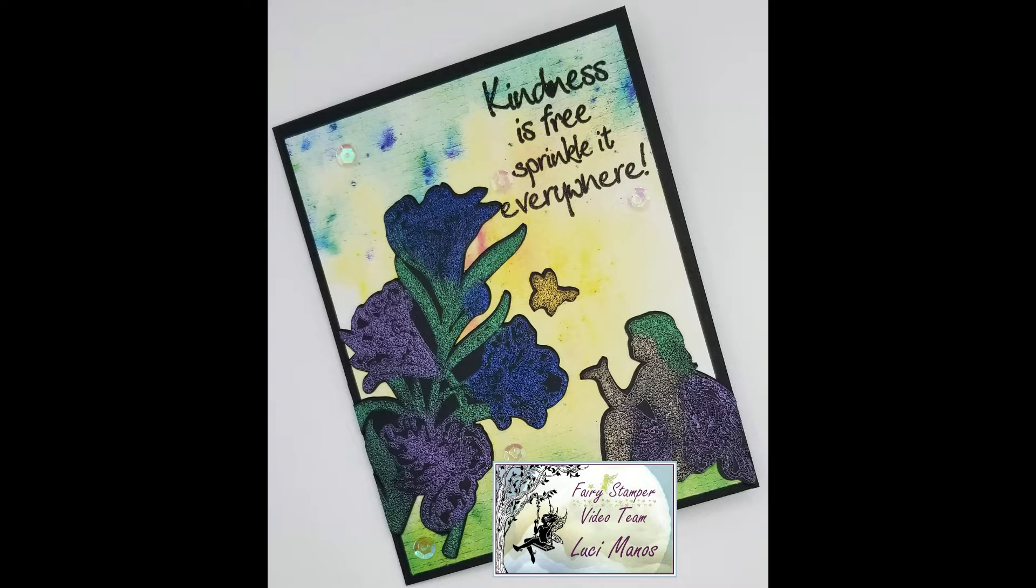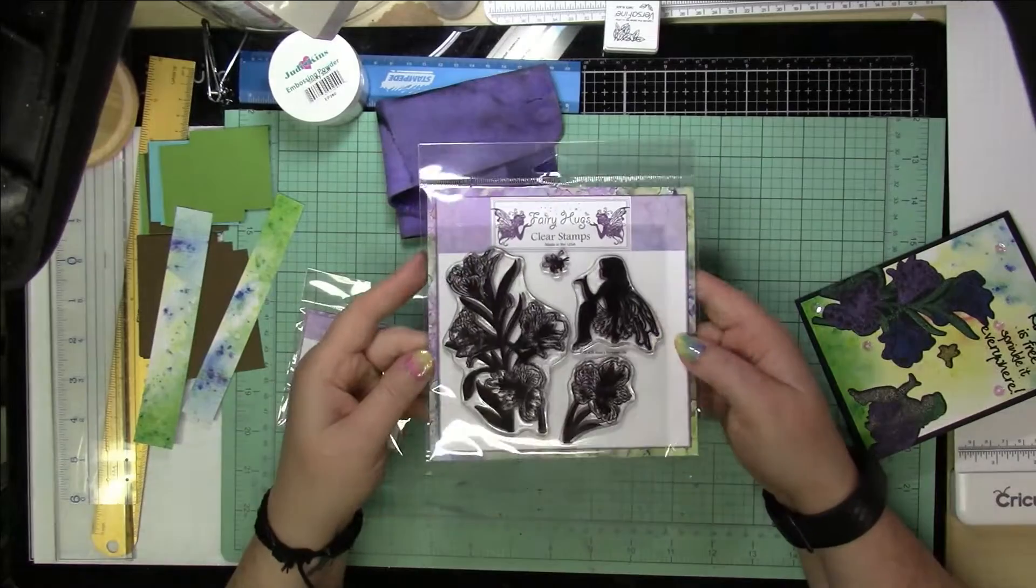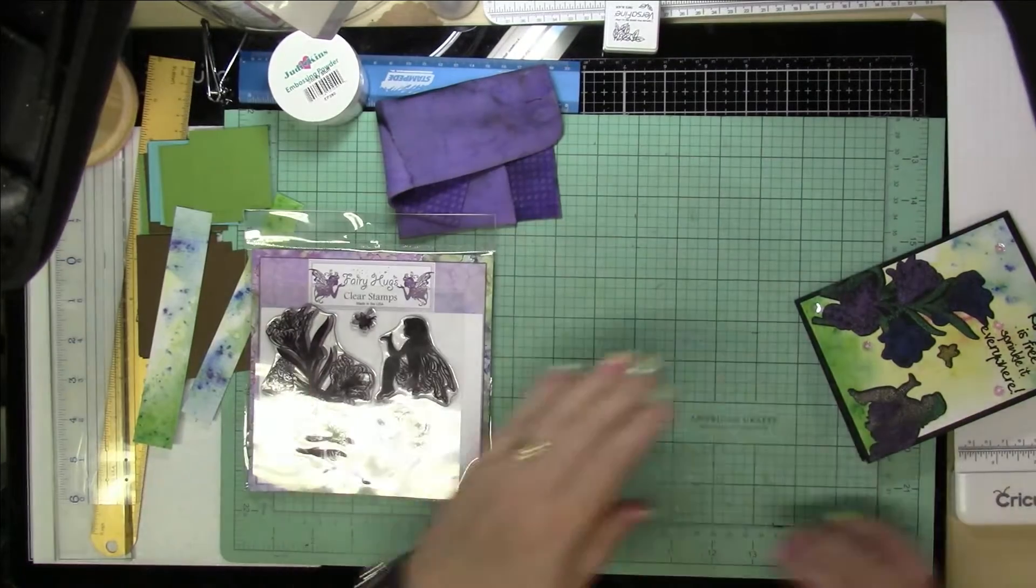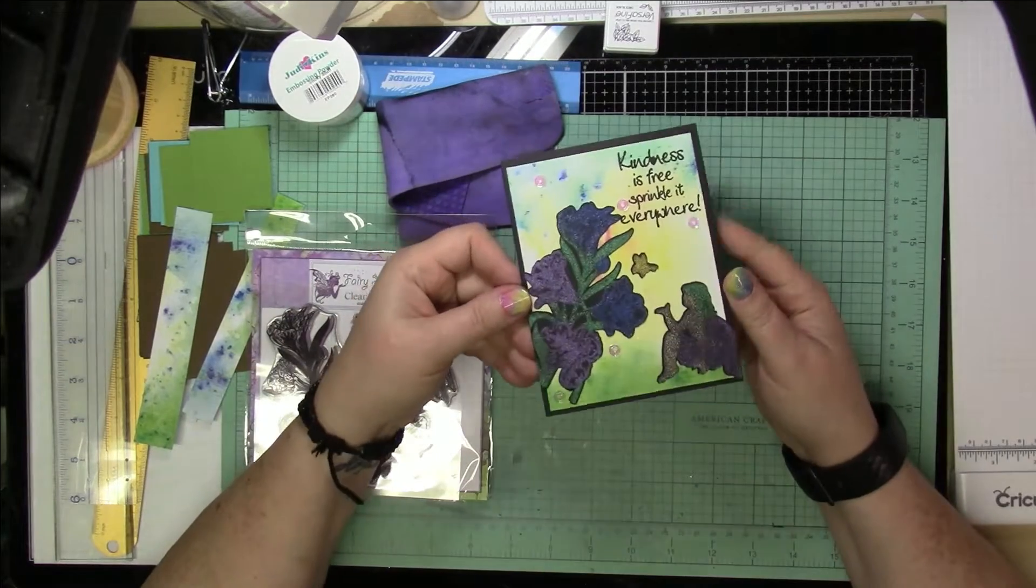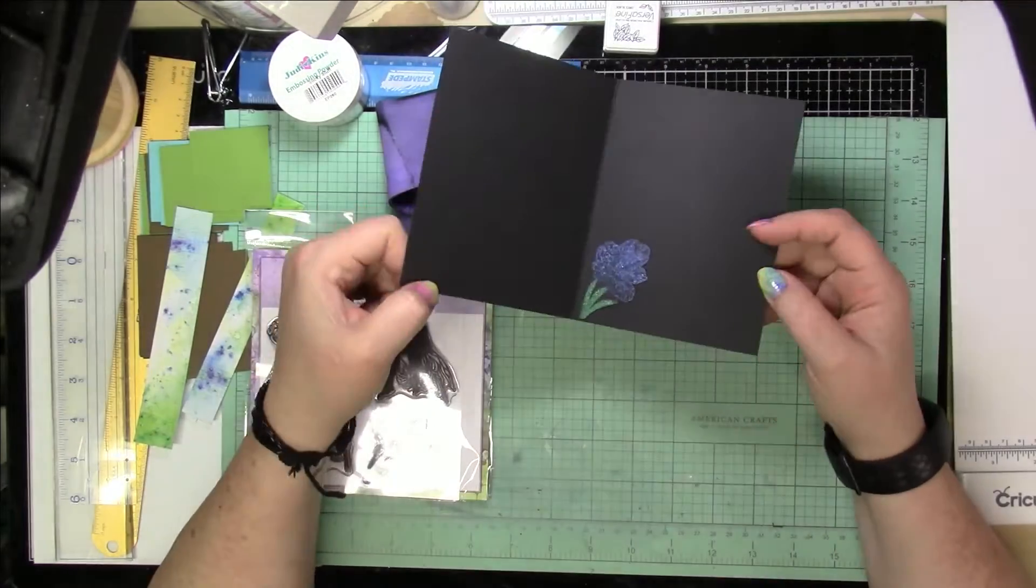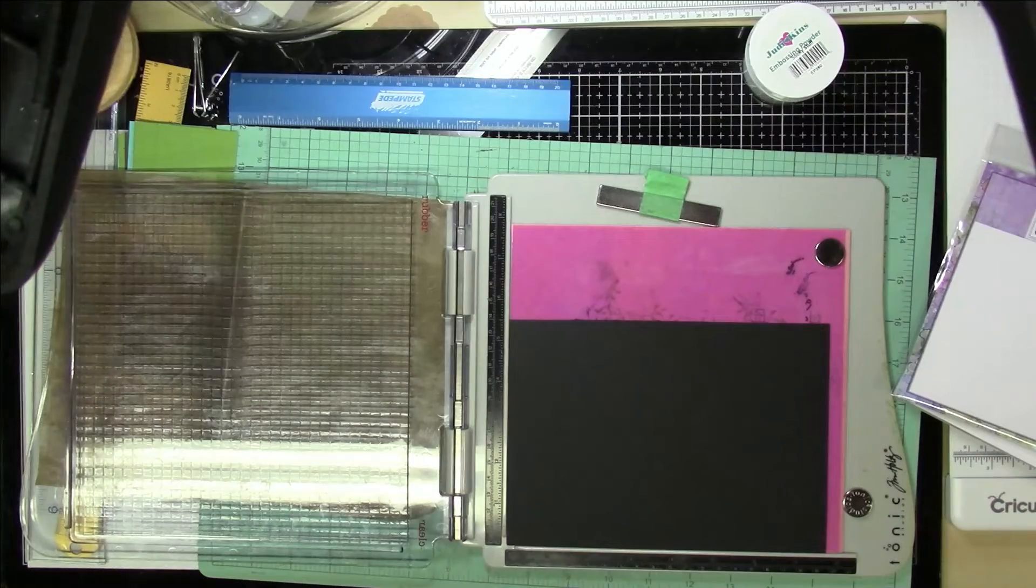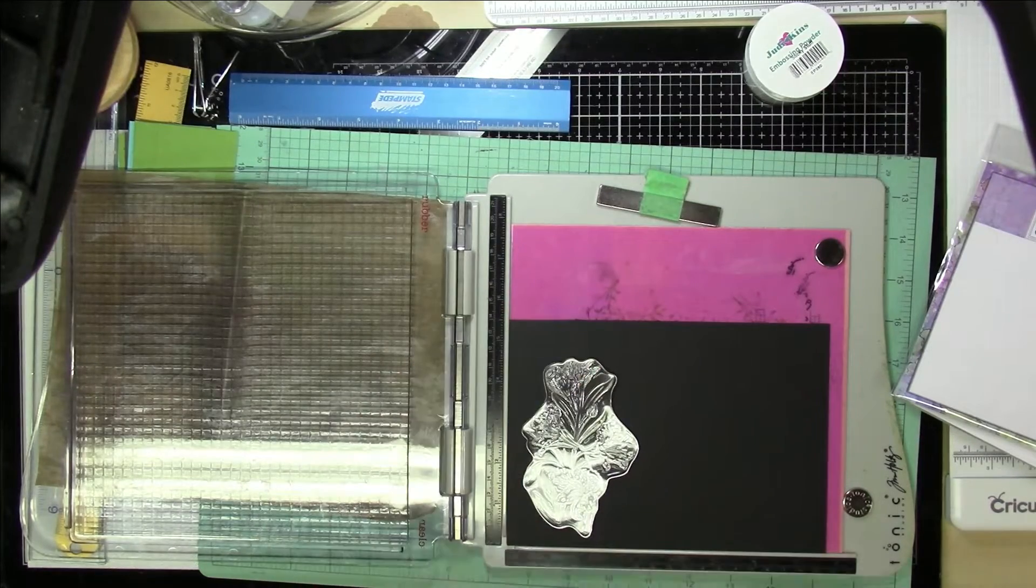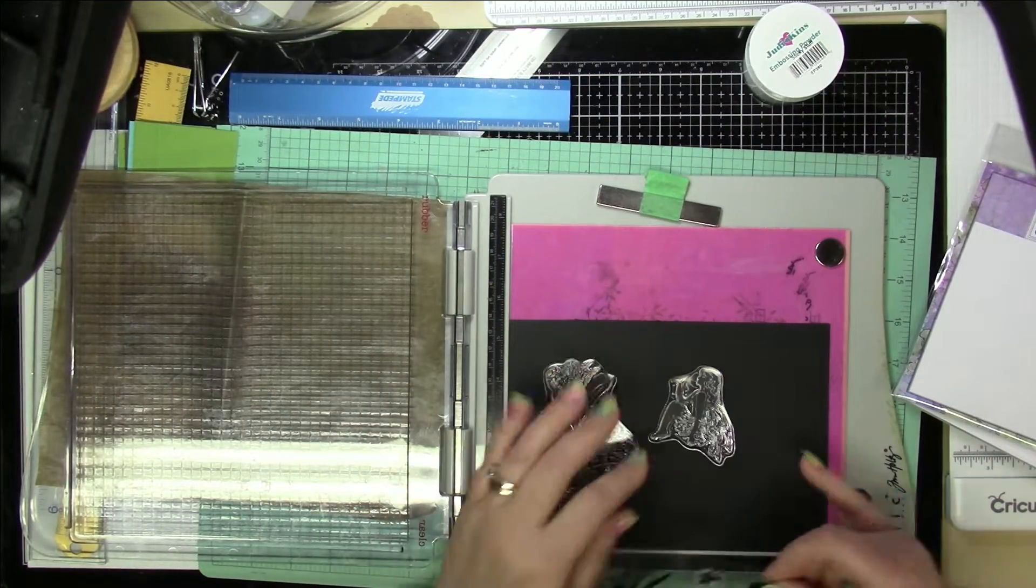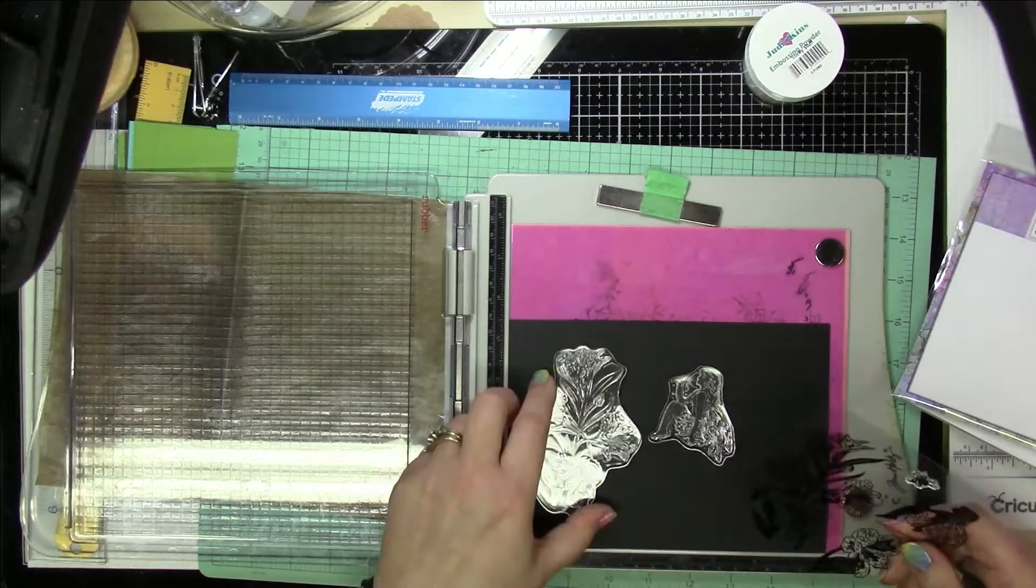Hi everyone, it's Lucy from My Crazy Craft Life, and today I'm here with the design team post for Fairy Stamper. I'm going to be using the stamps Sprinkle Kindness, Aaliyah's Peruvia Lily, and Metal Sparkle Paper Pad.